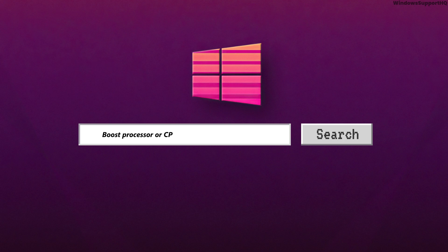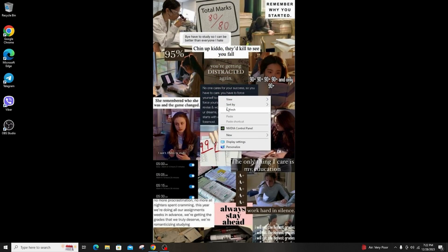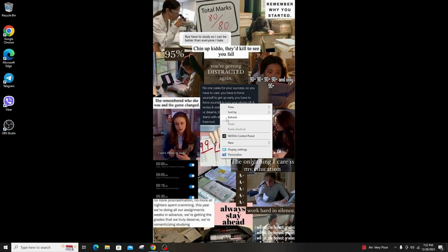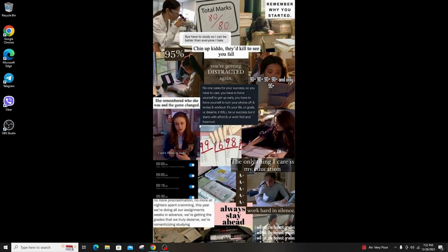Hi everyone, welcome back to another tutorial. Today I'm going to teach you how to boost your processor or the speed of your CPU in Windows to make your computer 200% faster and boost your FPS.